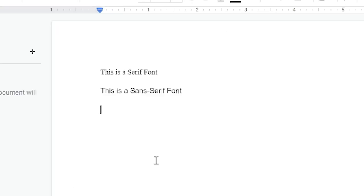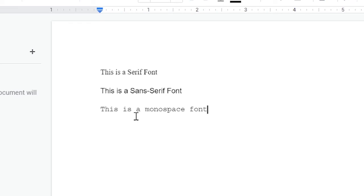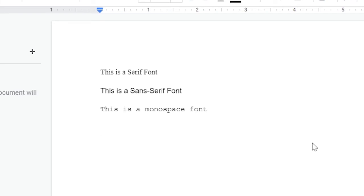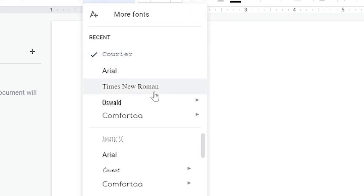This is a monospace font and you see it seems pretty blocky, pretty mechanical when you type with it. That is a common characteristic of monospace fonts.